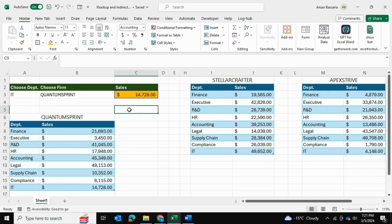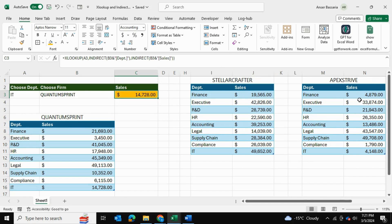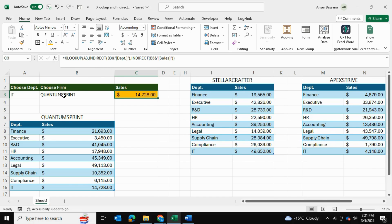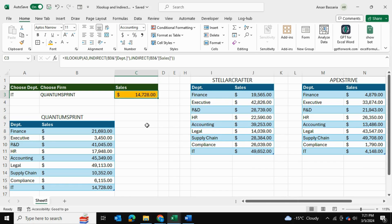So now we've paired the XLOOKUP and the INDIRECT functions in such a way that we can jump through tables within Excel, and not just tables by the way, between worksheets as well you can do this. And the XLOOKUP function will look wherever you've selected in your drop down list. So that's how you can use this neat trick to do your complex data lookups using XLOOKUP and INDIRECT in Excel. Thanks for watching.